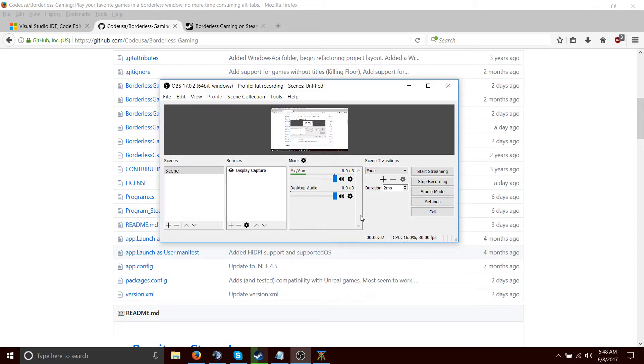Hello. This is going to be an interesting tutorial. This is going to be a tutorial on essentially compiling a program known as Borderless Gaming.